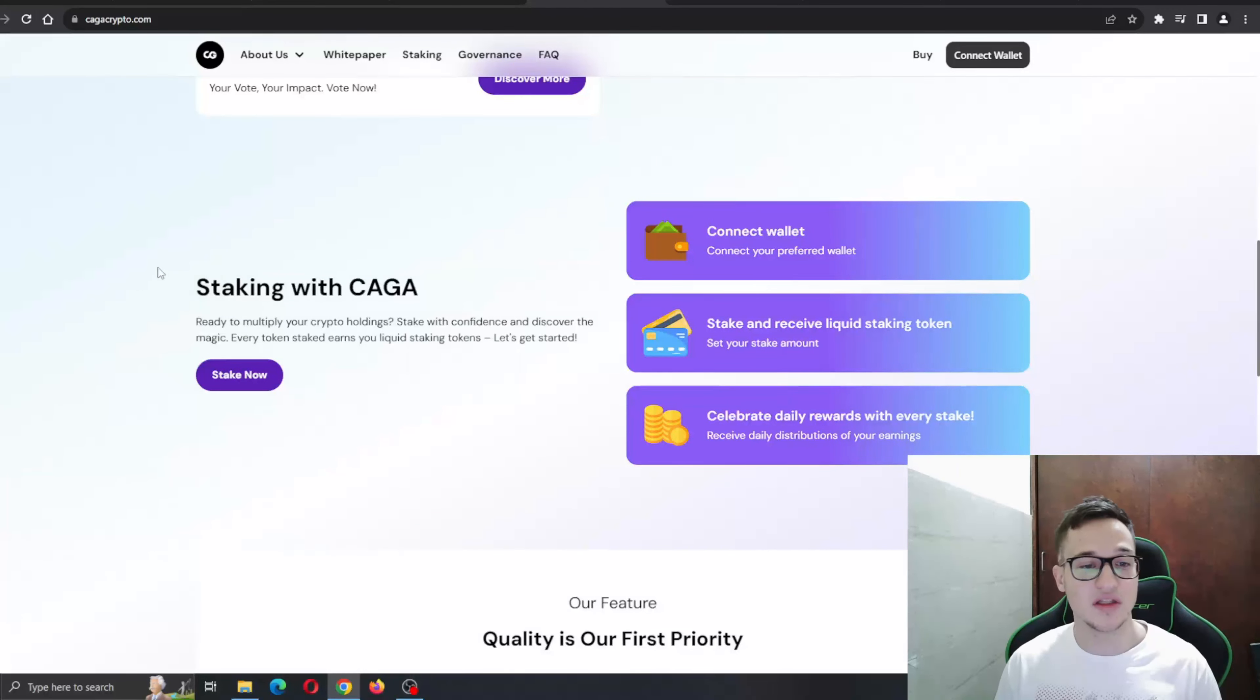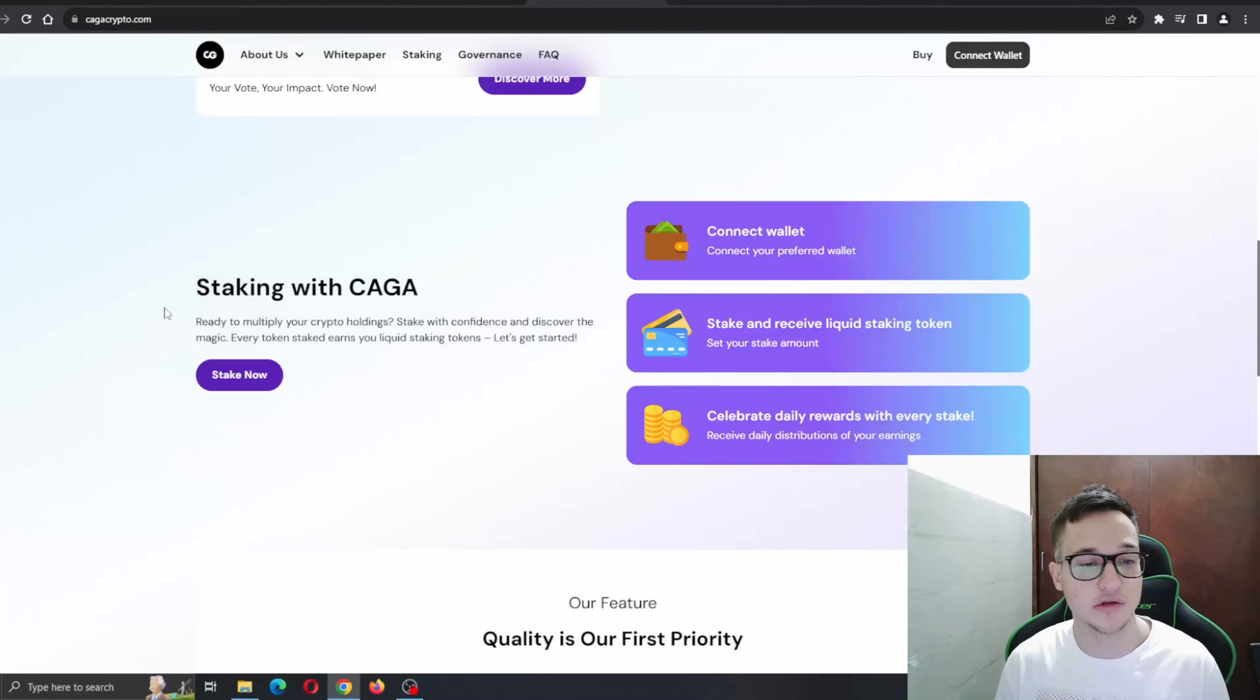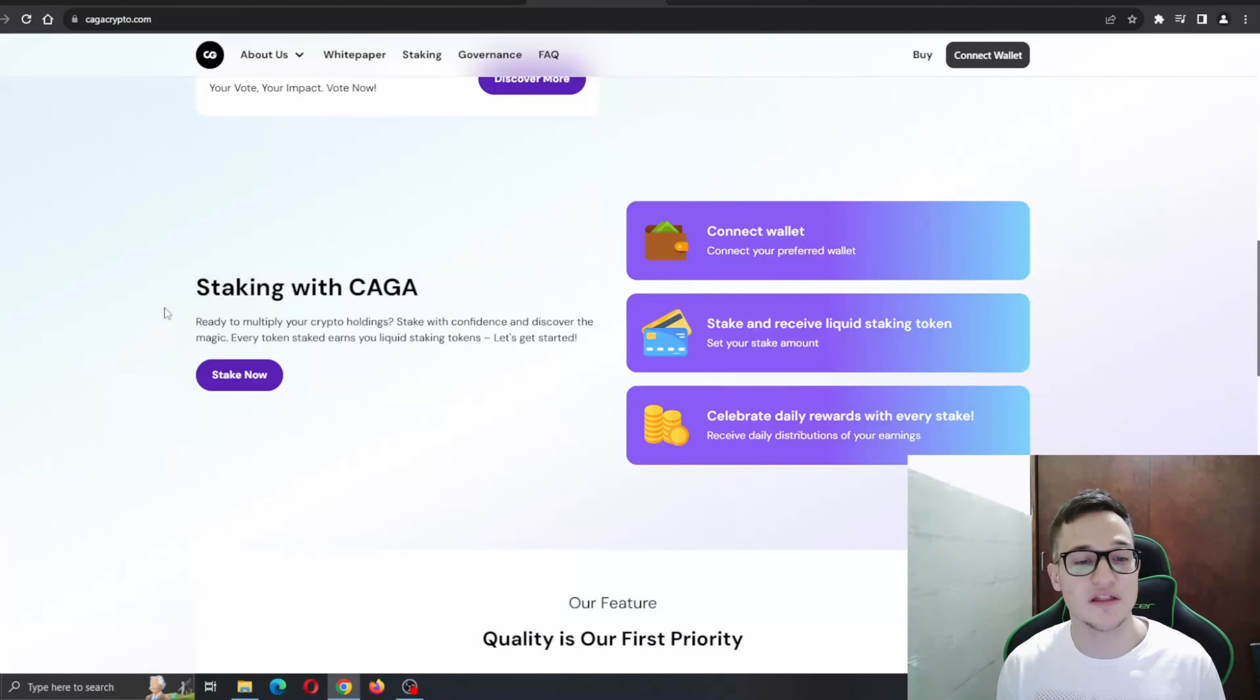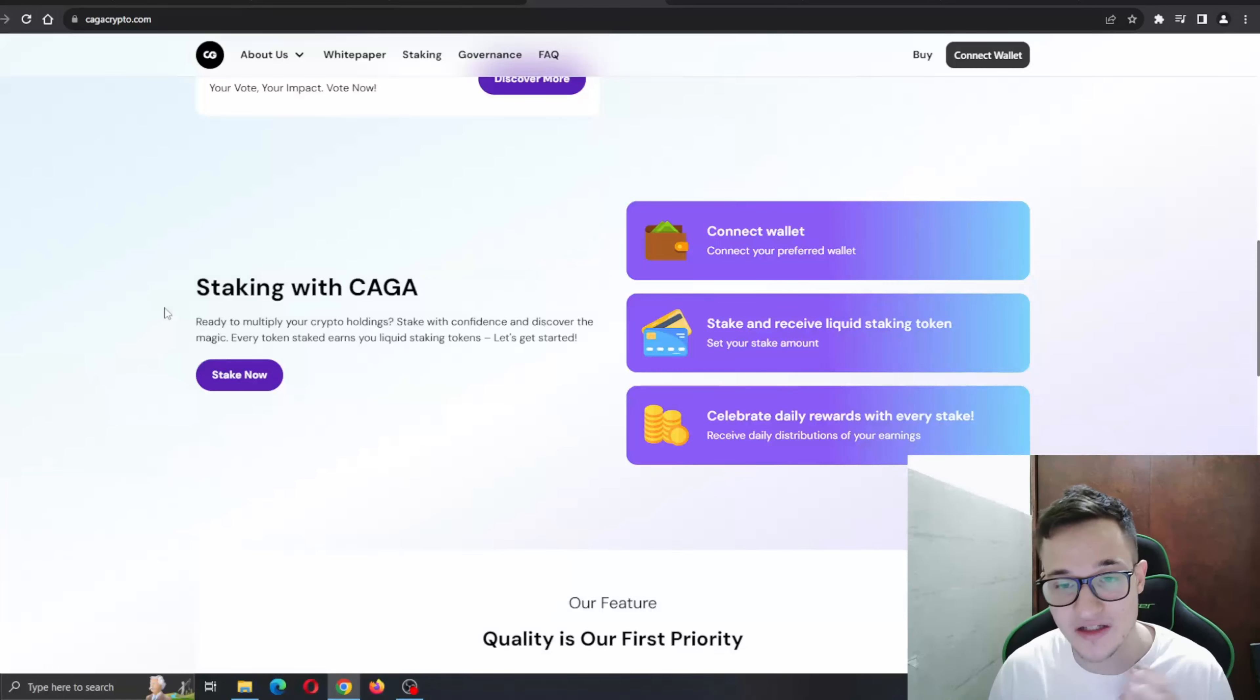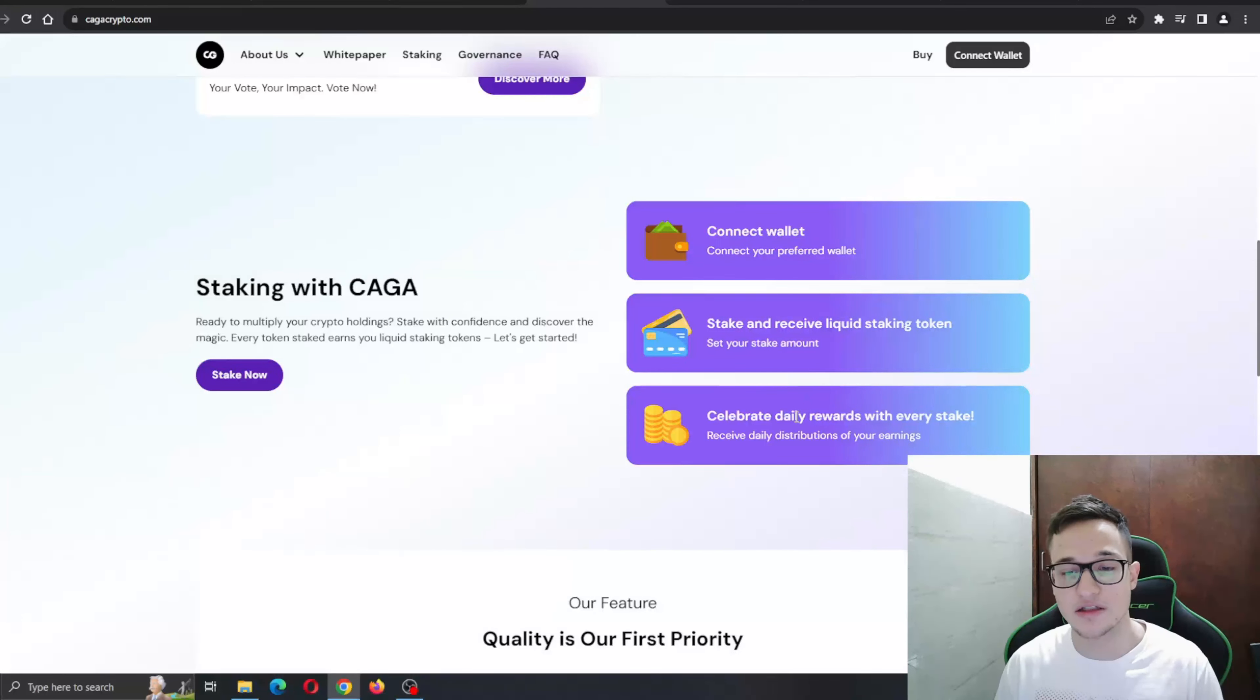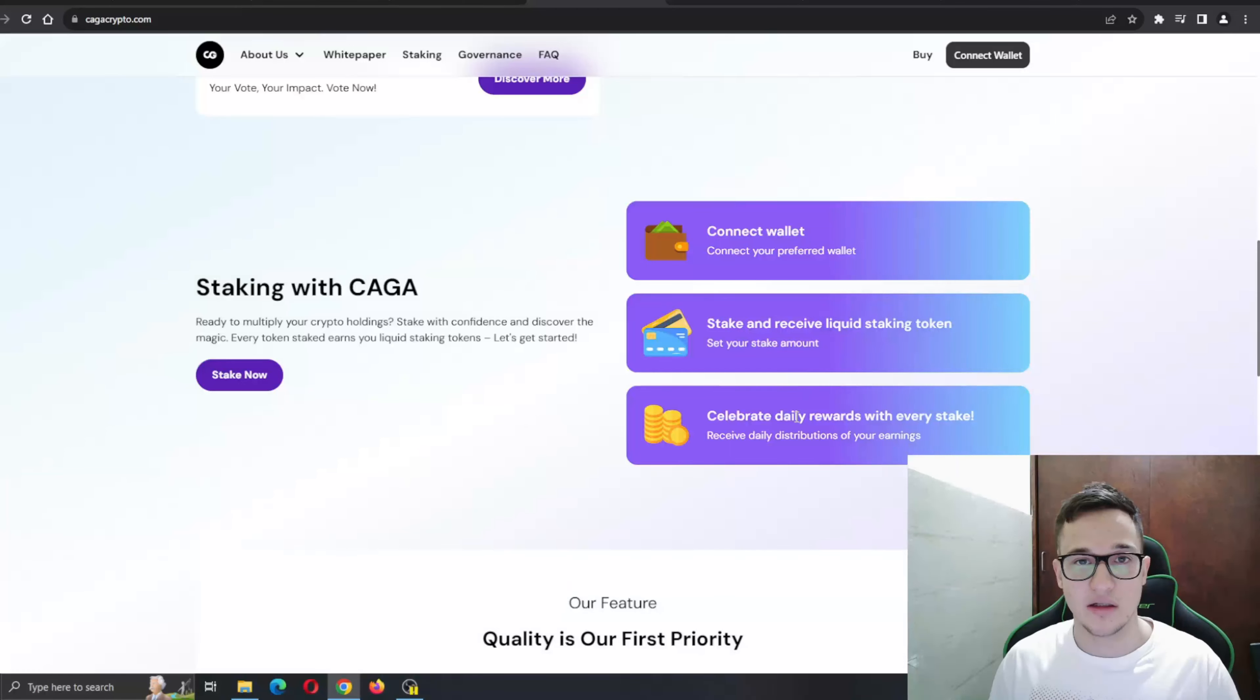Staking with Kaga - ready to multiply your crypto holdings. Stake with confidence and discover the magic. Every token stake earns your liquid staking tokens. You can connect your wallet right here, stake and receive liquid tokens, and celebrate daily rewards with every stake.